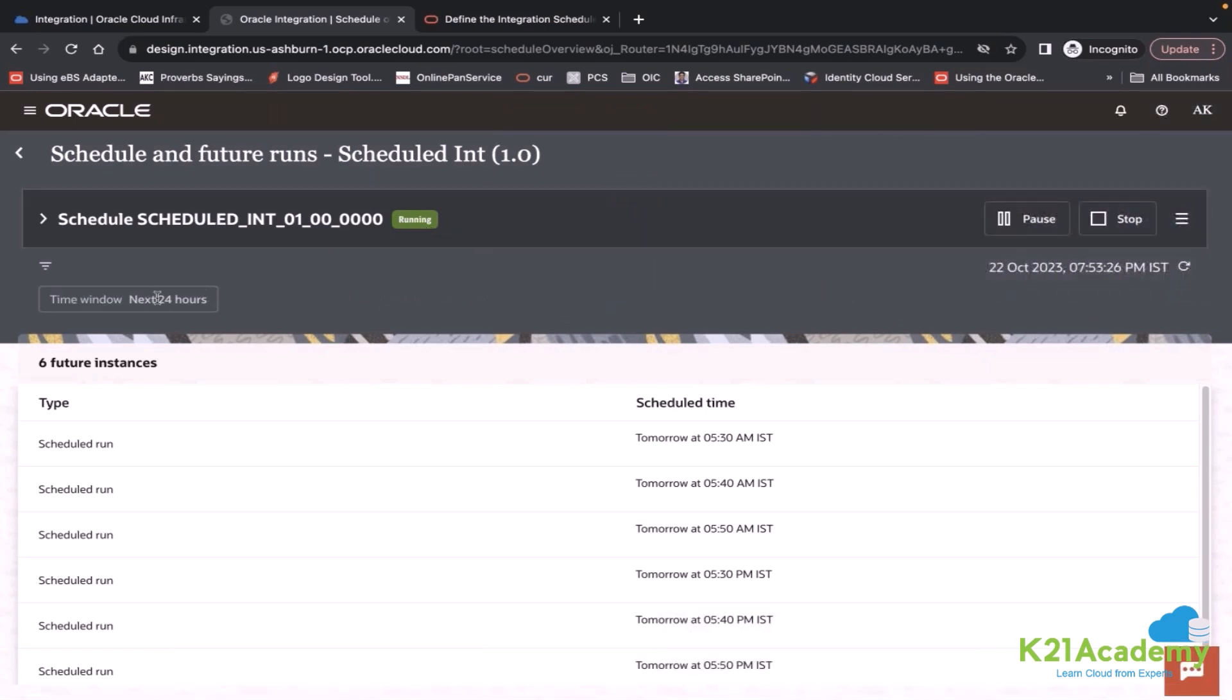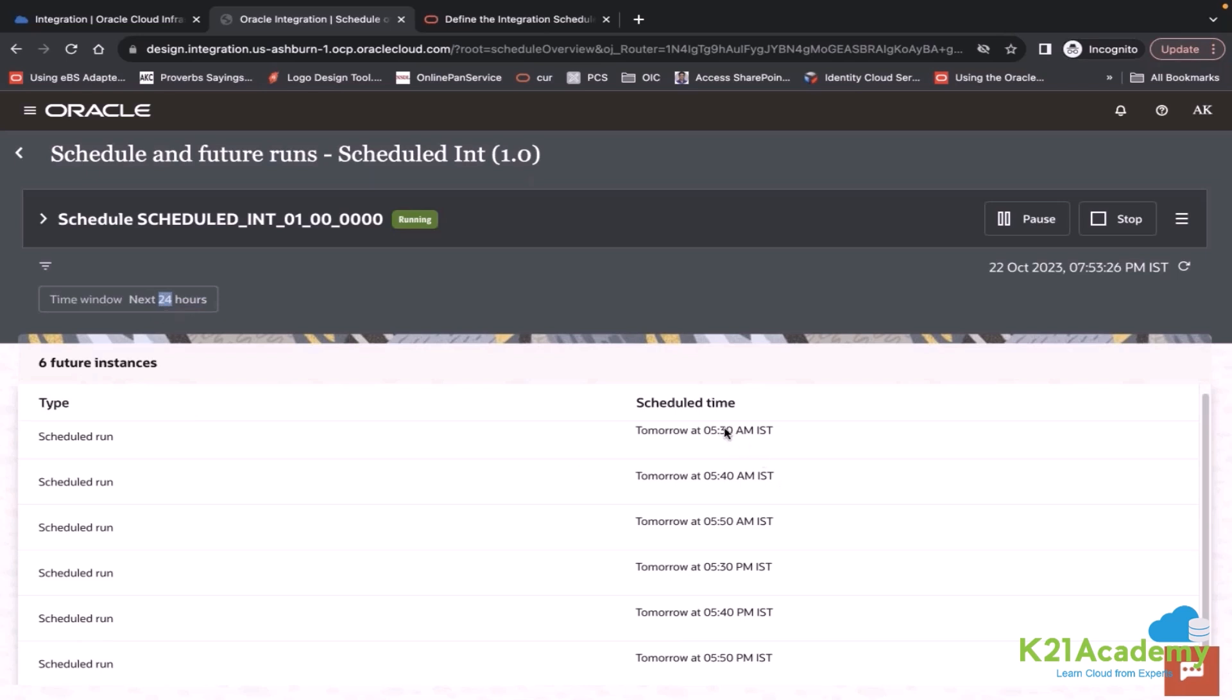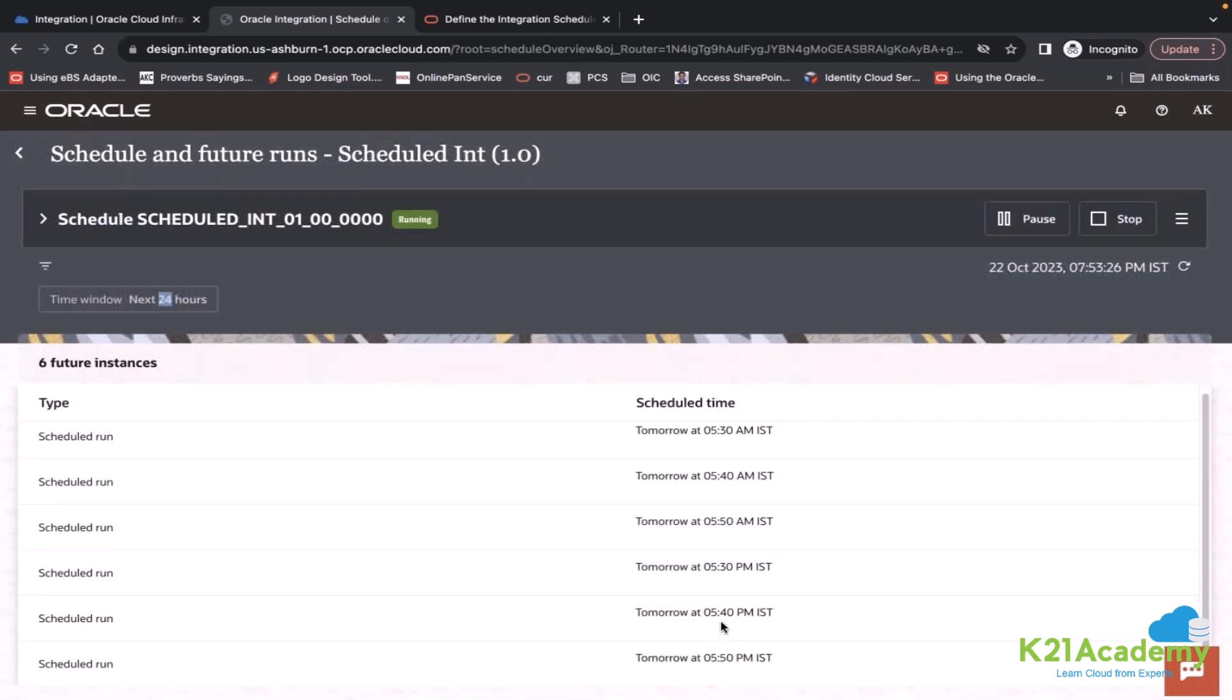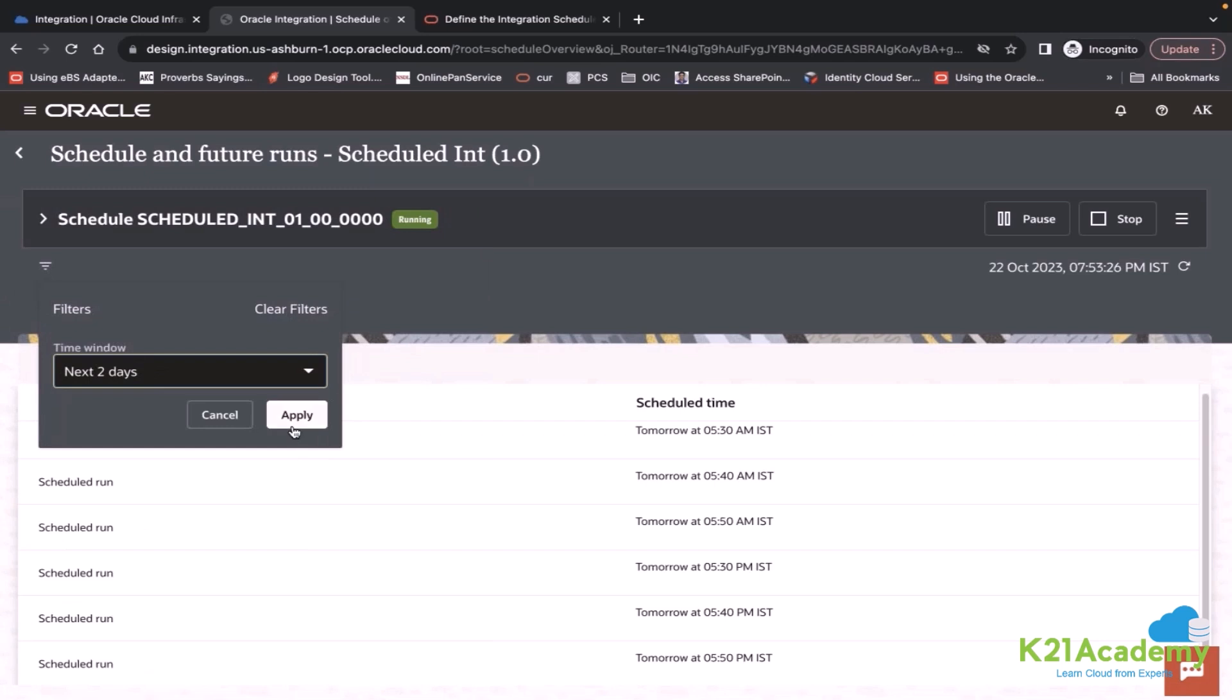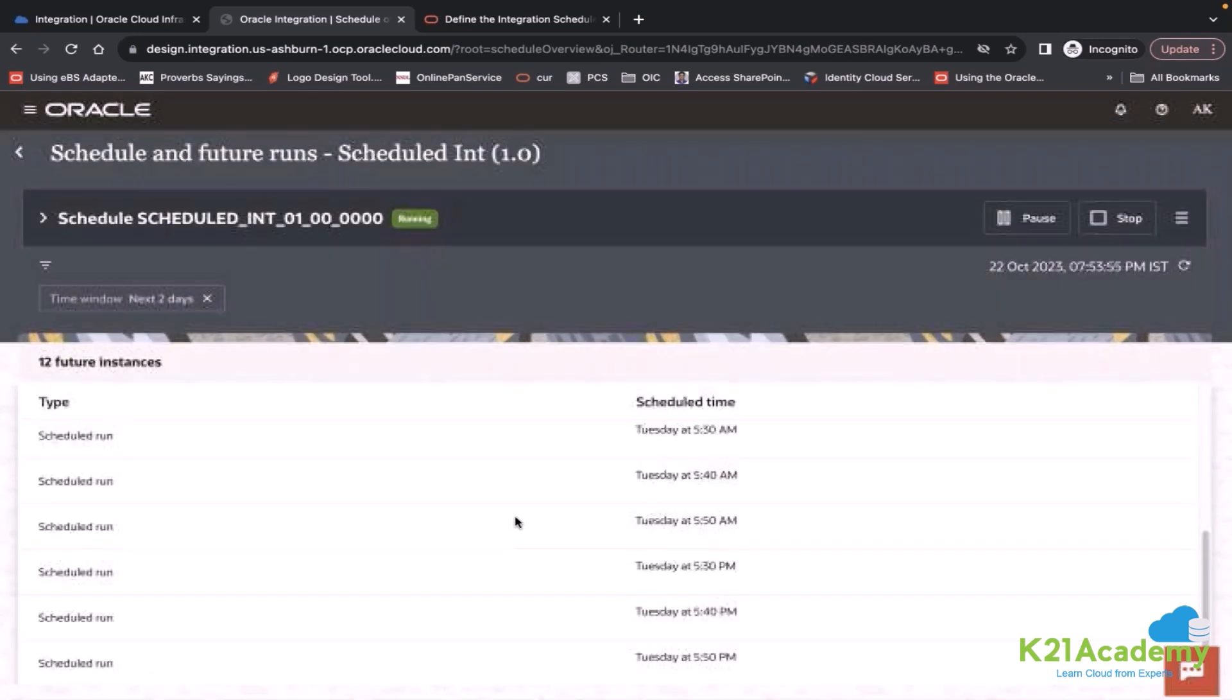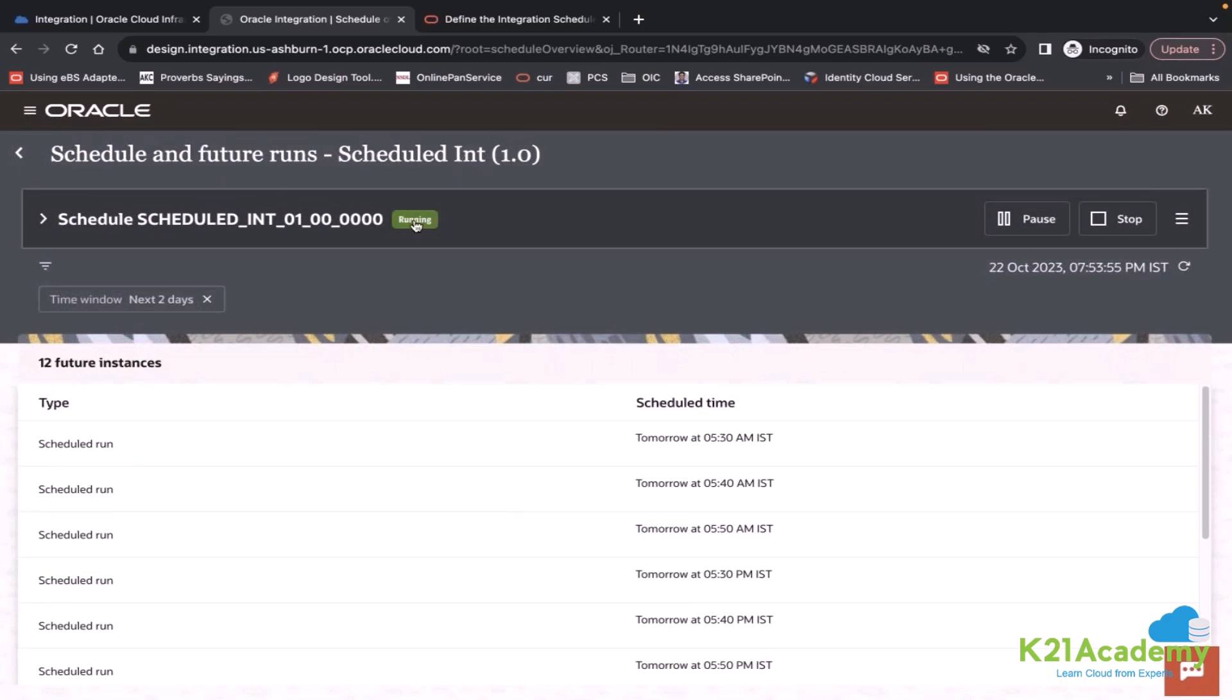Your schedule has been started which you can see from here running. It will show you the future instances of next 24 hours. You can see tomorrow at 5:30 AM IST, 5:40, 5:50, 5:30, 5:40, 5:50 PM IST. If you wanted to see more future runs, you can click here. You can see for next two days all my frequency. Your integration is running. It will run as per the defined frequency, six times in a day.